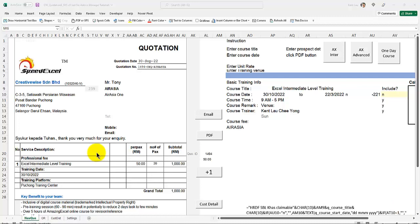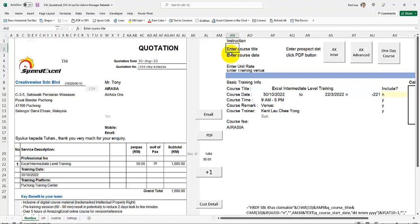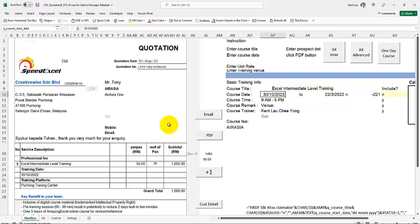Hi. Welcome to CreativeWise Quotation System. What you need to do using the Quotation System is enter a course title, enter a course date which is here, enter the unit here, and also enter the training venue.